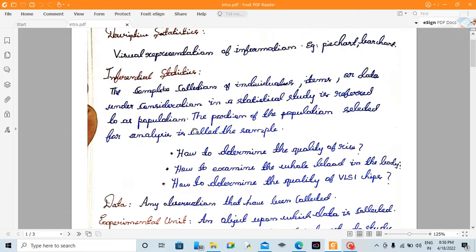For example, it covers the sample. Okay, no issues. This is inferential statistics.